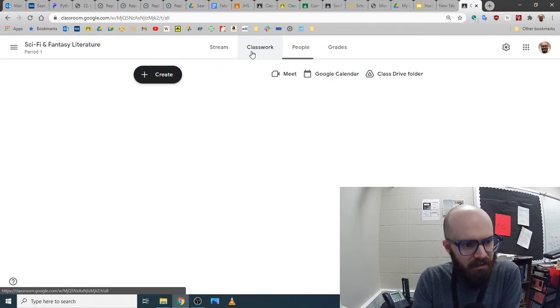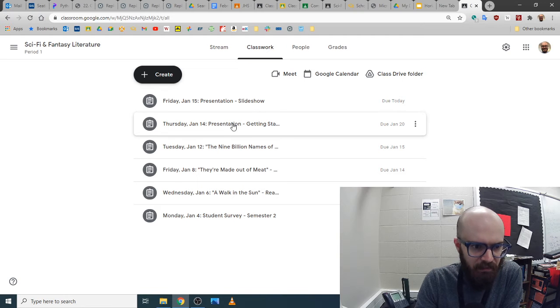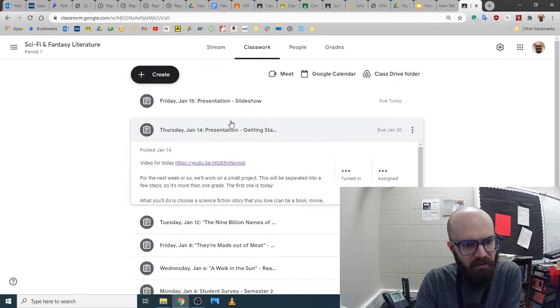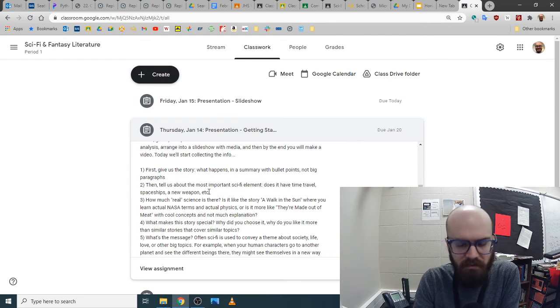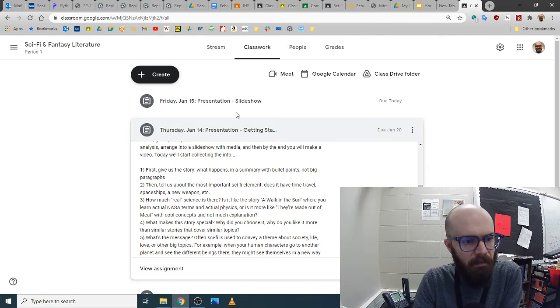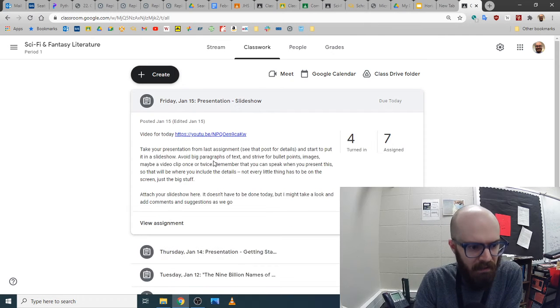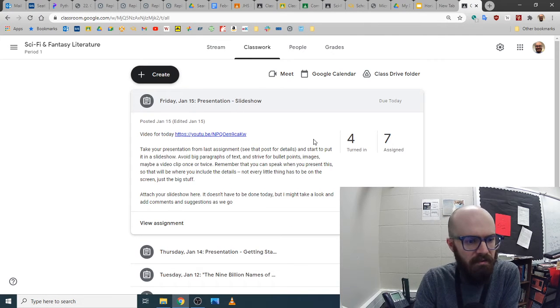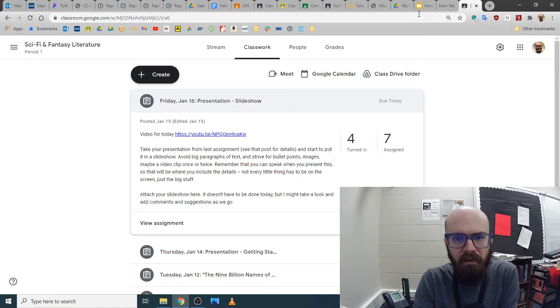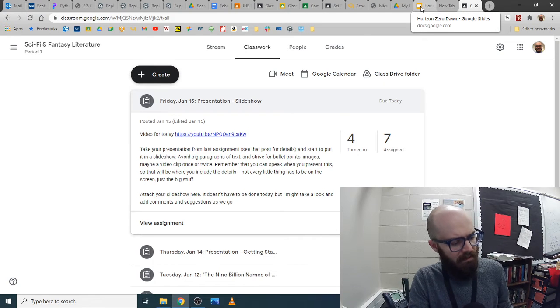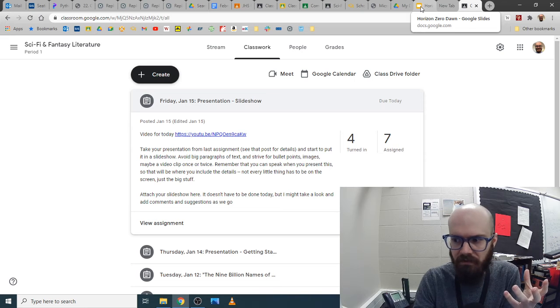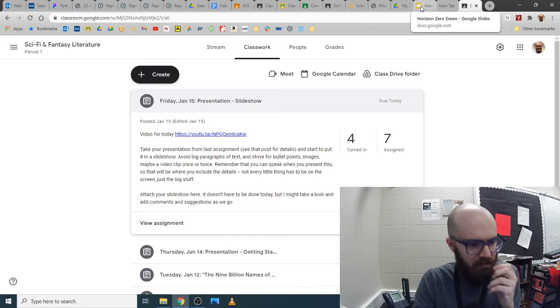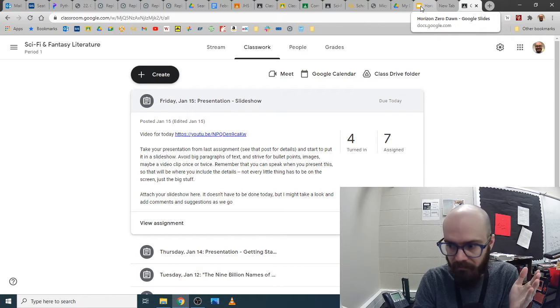We're going to talk about the final step of this little project. We had the info about whatever story you choose, a sci-fi story you're going to tell us about, and then you make a slideshow. Last time I showed starting one.